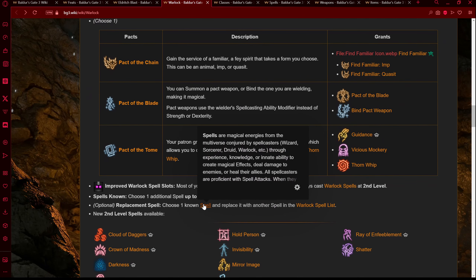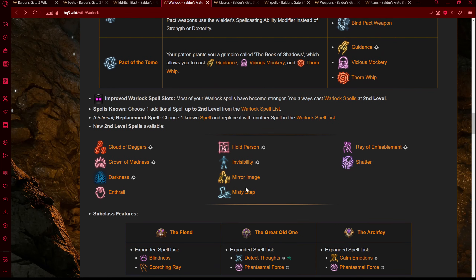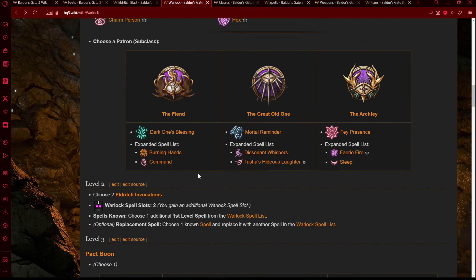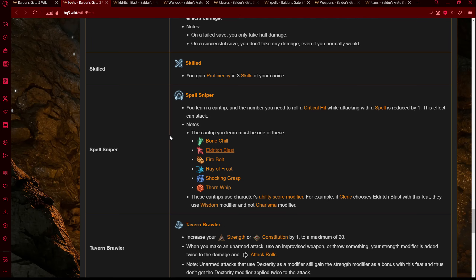Level 3 if you want to go Pact of the Tome for extra cantrips, or Pact of the Chain for a familiar that can take the heat off you so you can get away. Possibly also grabbing Misty Step and those improved Warlock spell slots. Now I'm thinking — we've got our main damage cantrip, Eldritch Blast, the Invocations to boost it, plus the Mortal Reminder feature to make it even more powerful when we get those crits. So what multiclass would work with this build? Well, if we go back to the idea of being a spell sniper, there's really only one thing for it: we want to go Sorcerer.